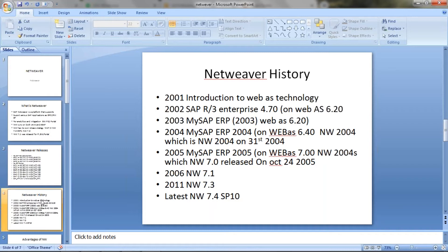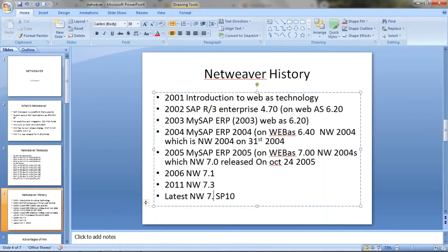Now the latest is 7.5. At present they are using 7.5 and that is what is supported.